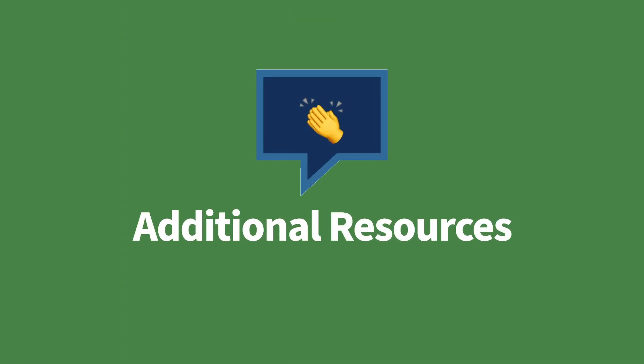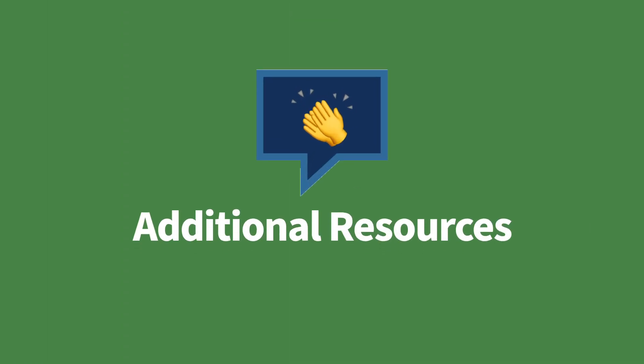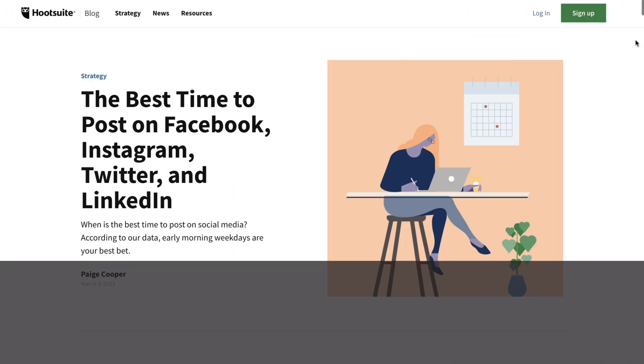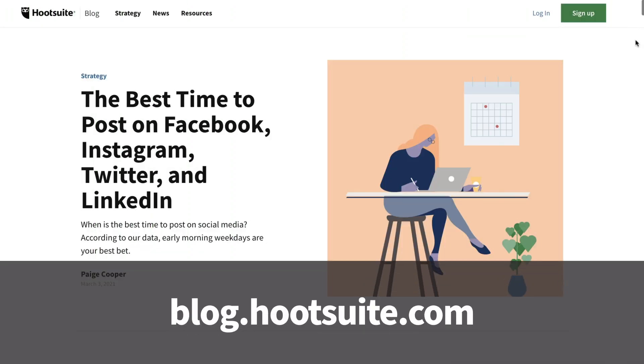This month, we wanted to highlight some additional resources that will help guide your social strategy to ensure you're set up for success on social. Check out the Hootsuite blog to read up on the best time to post on Facebook, Instagram, Twitter, and LinkedIn, so you can reach your audience when they're online and ready to engage.